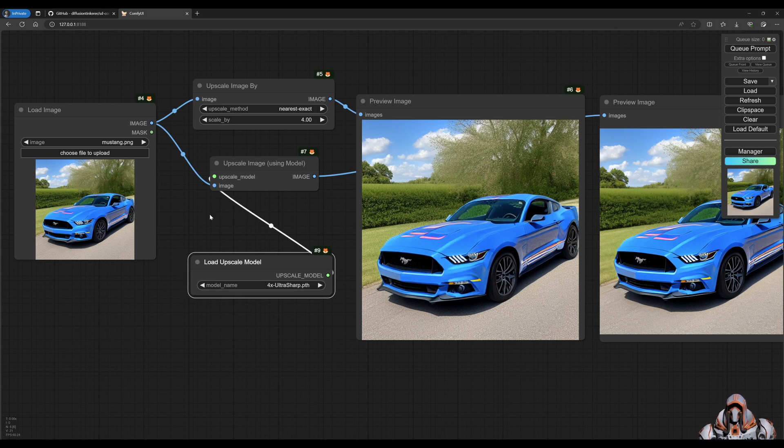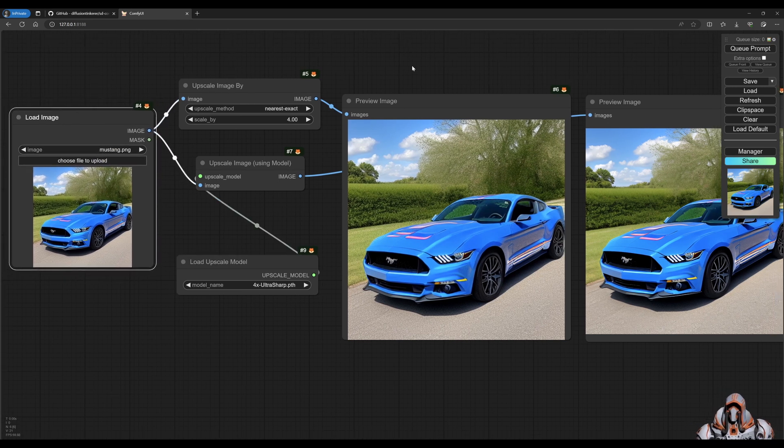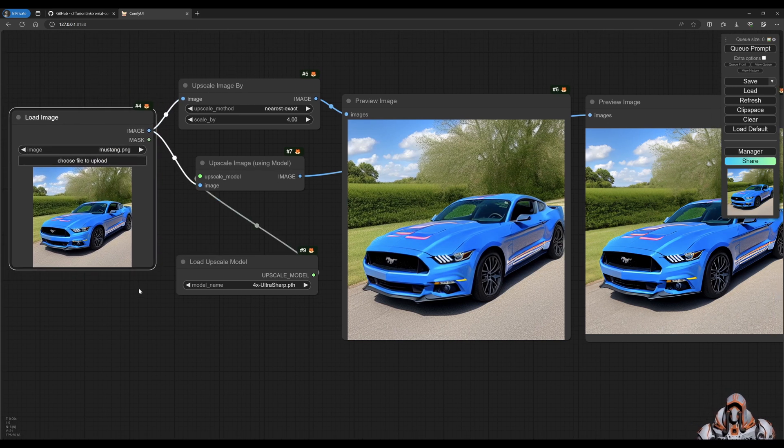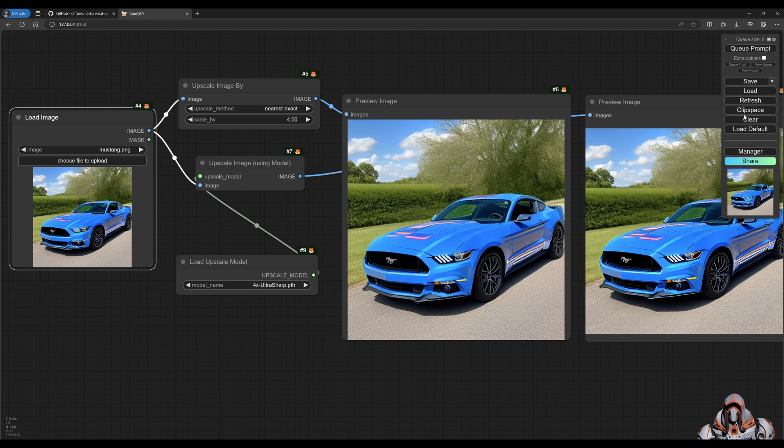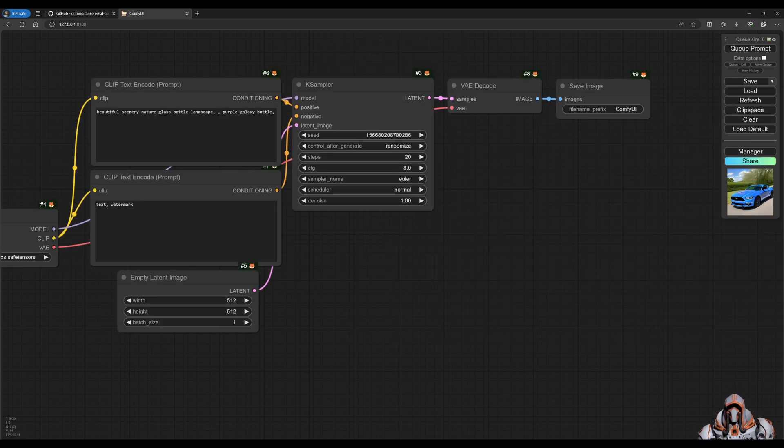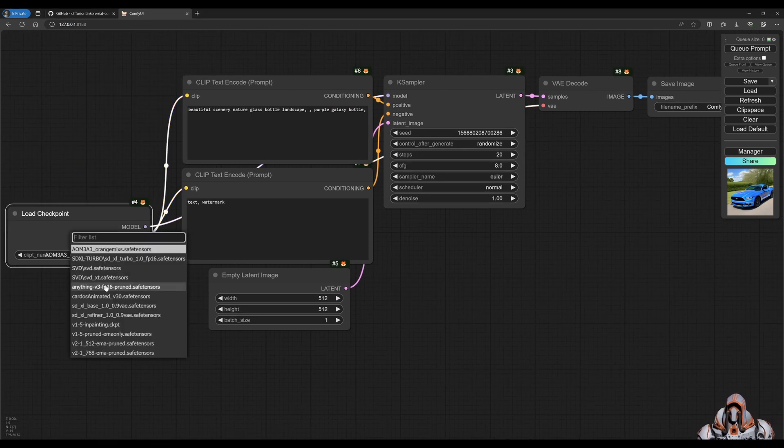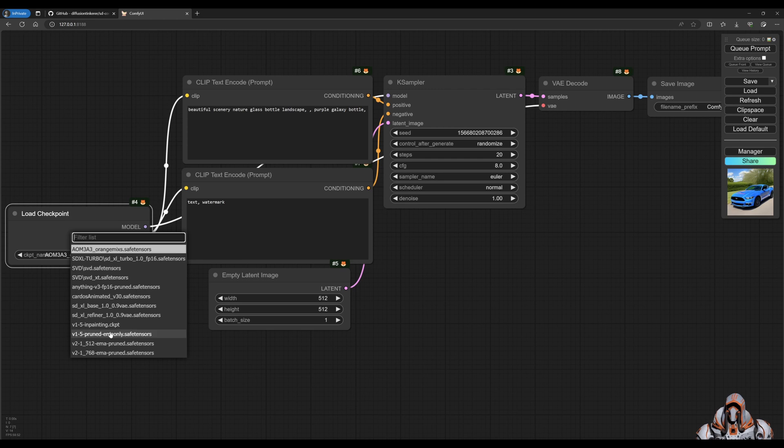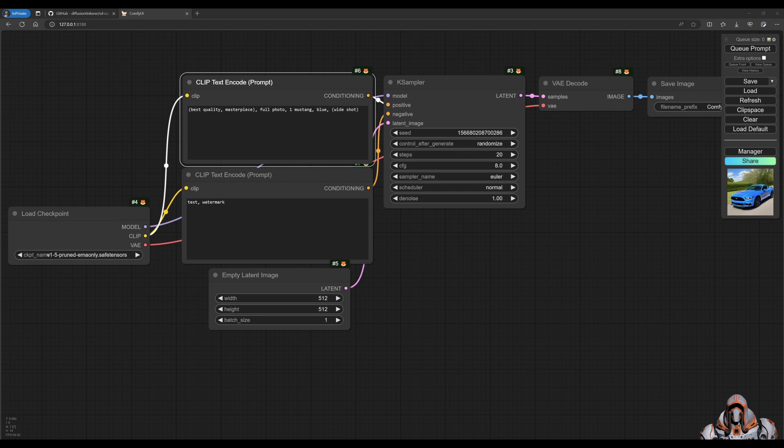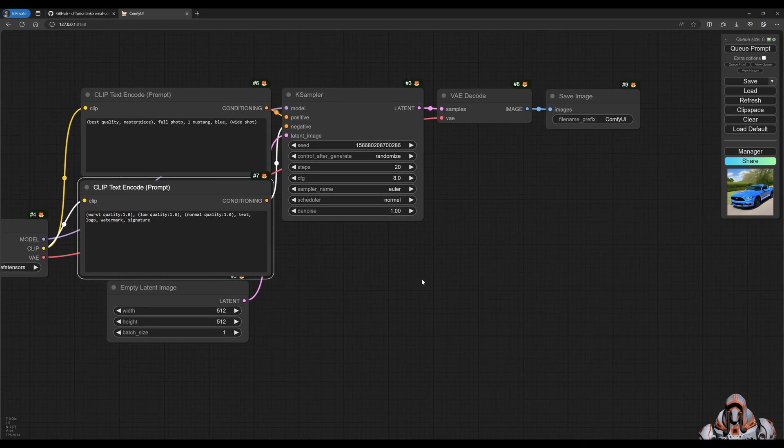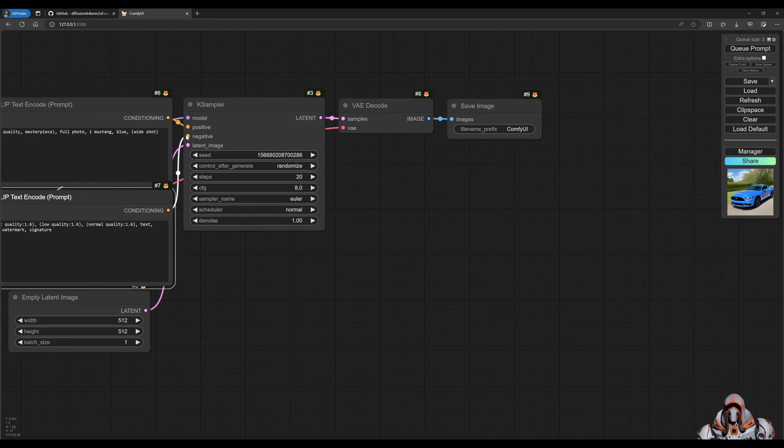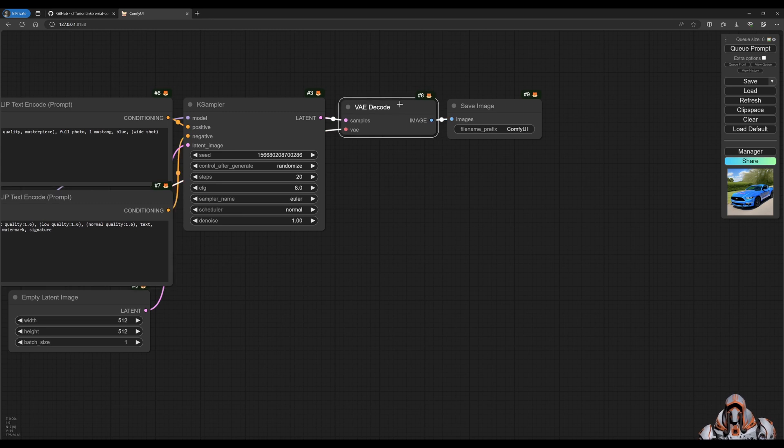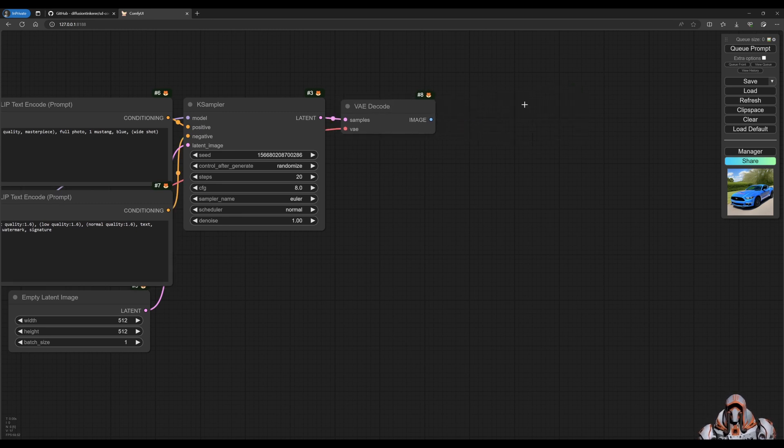If this is more of an image to image upscaling, but if you want to have text to image first, then we can do that too. So let's clear this out. Load the default workflow. Get our checkpoint selected. And our positive prompt and negative prompt.